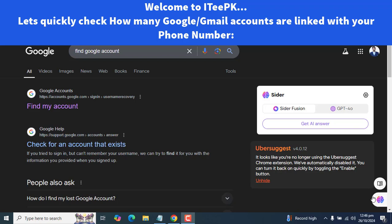Hello everyone, welcome to ITPK. In today's quick tutorial, we will learn how to find out how many Google accounts are linked with your phone number. This can be really helpful for managing your accounts, ensuring your security, and keeping track of all your online activities.